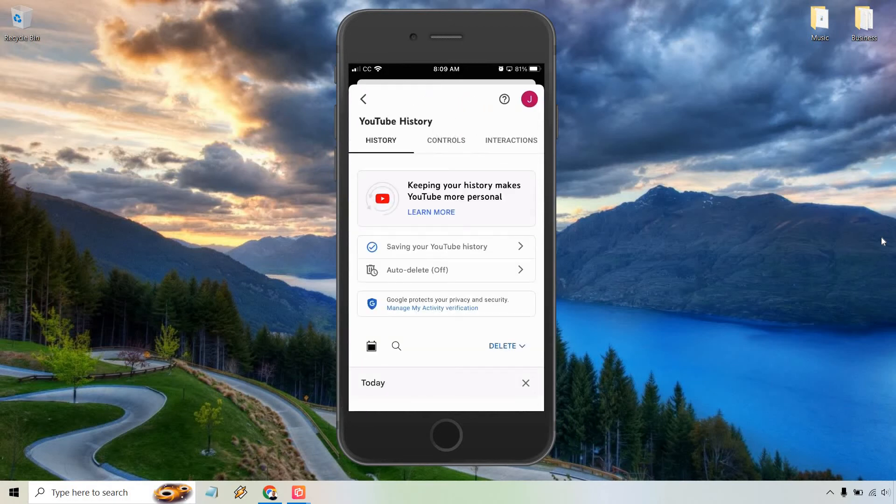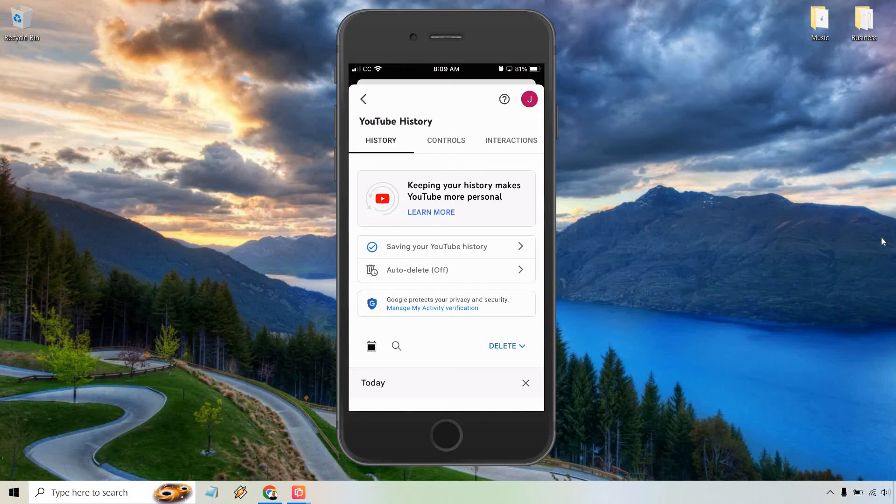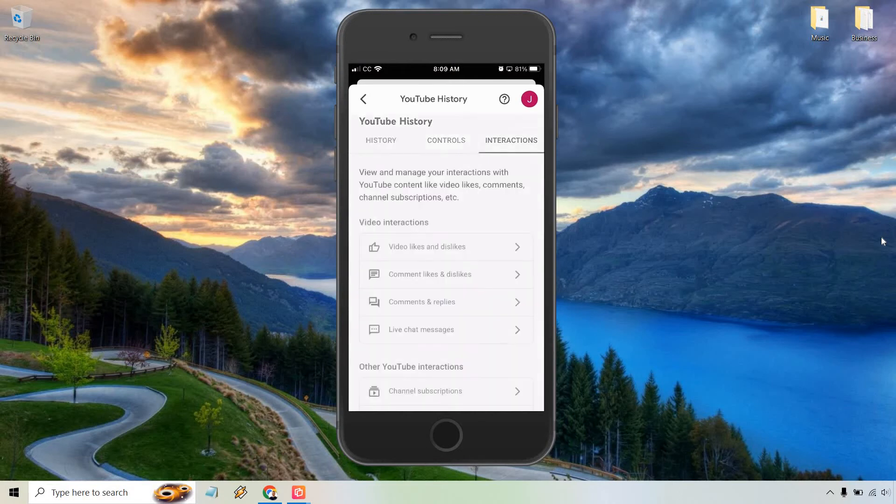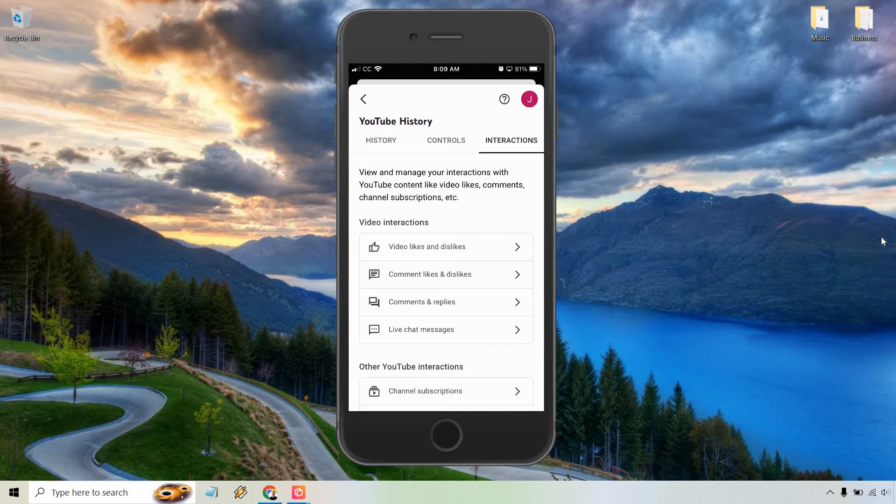Now that this is loaded, you're going to see there are three tabs up top. We're on history, there's controls, and to the right is interactions. Let's click on interactions, and of course under video interactions, the top one is going to be video likes and dislikes. Let's tap that.